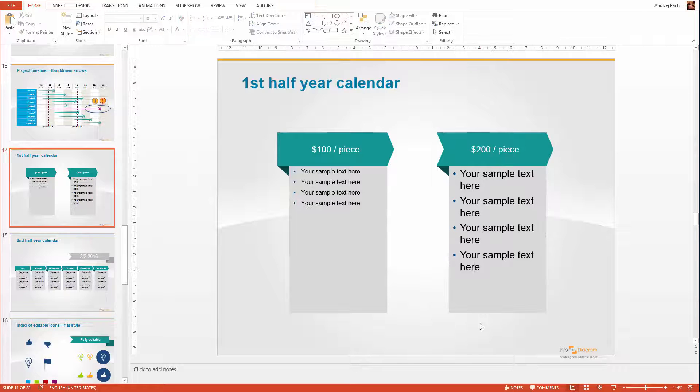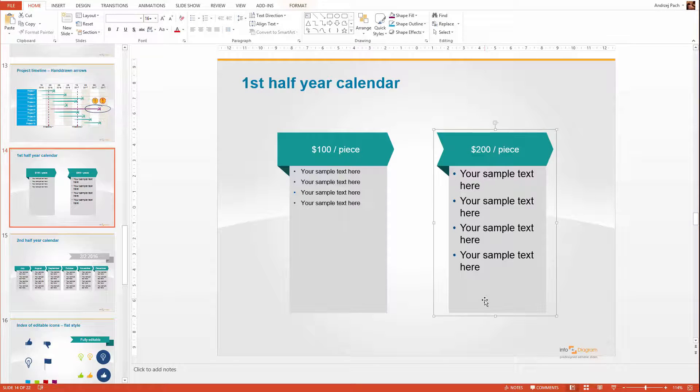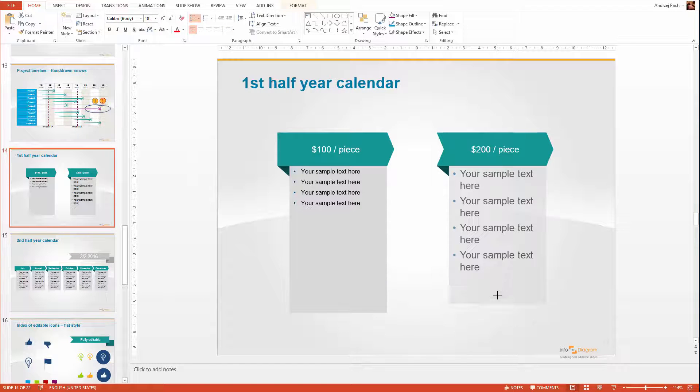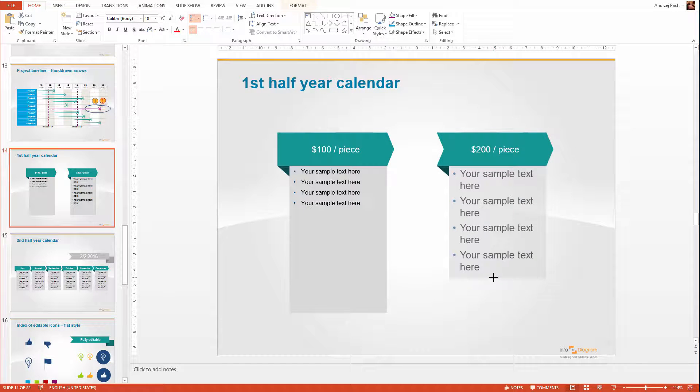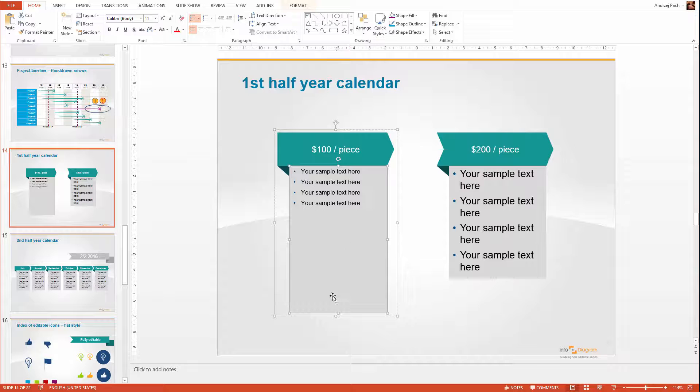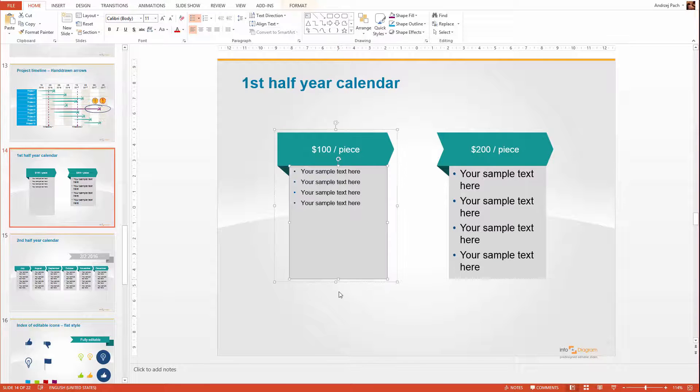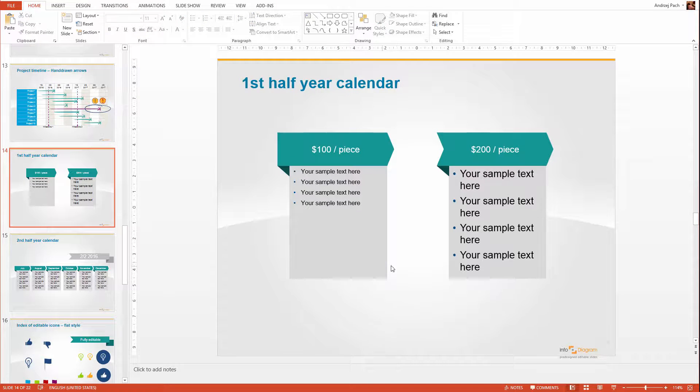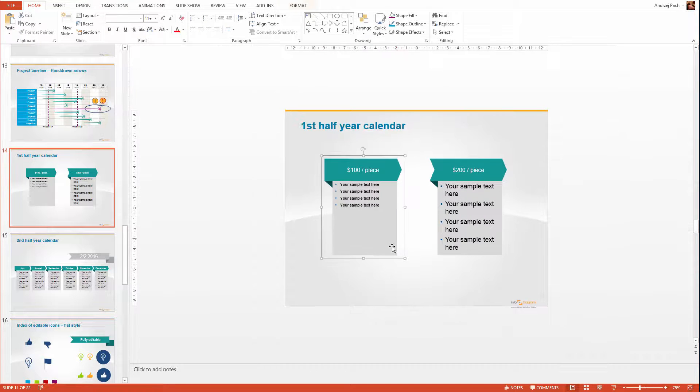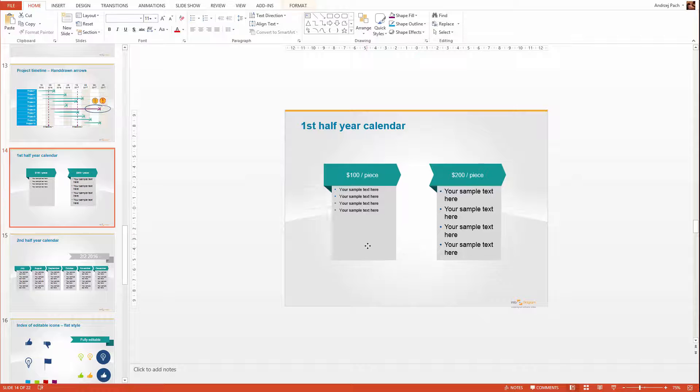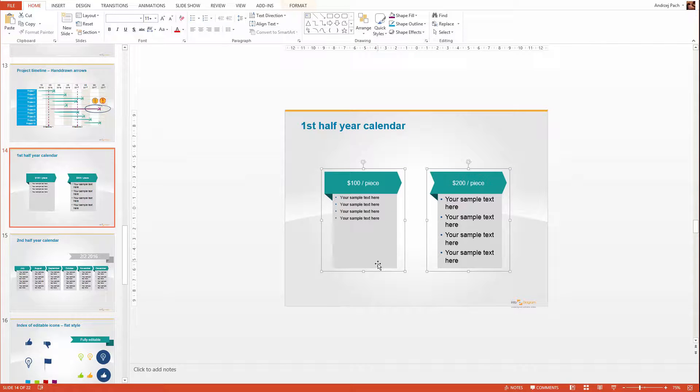Then if I would like to make it smaller, I double click here and I make it smaller like this. Also for the second one, let's make it even, and I would have a cool pricing table made in a matter of minutes.